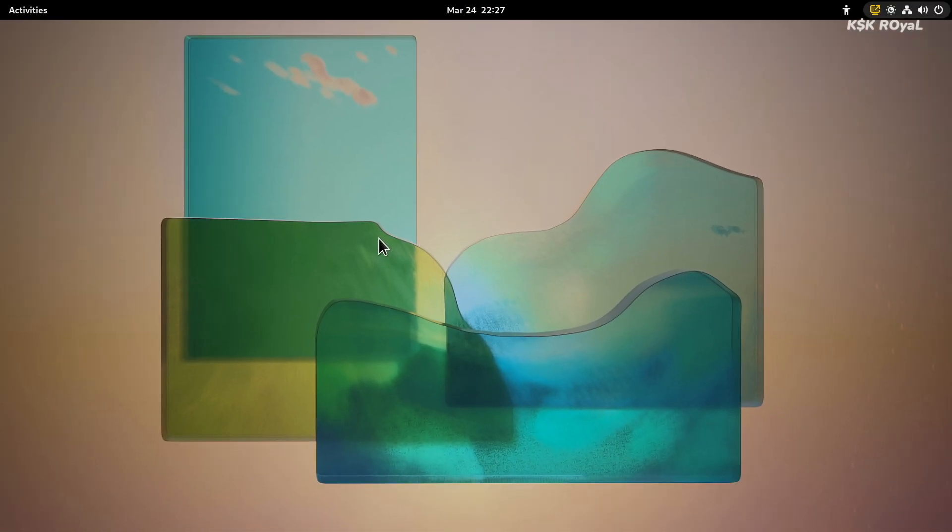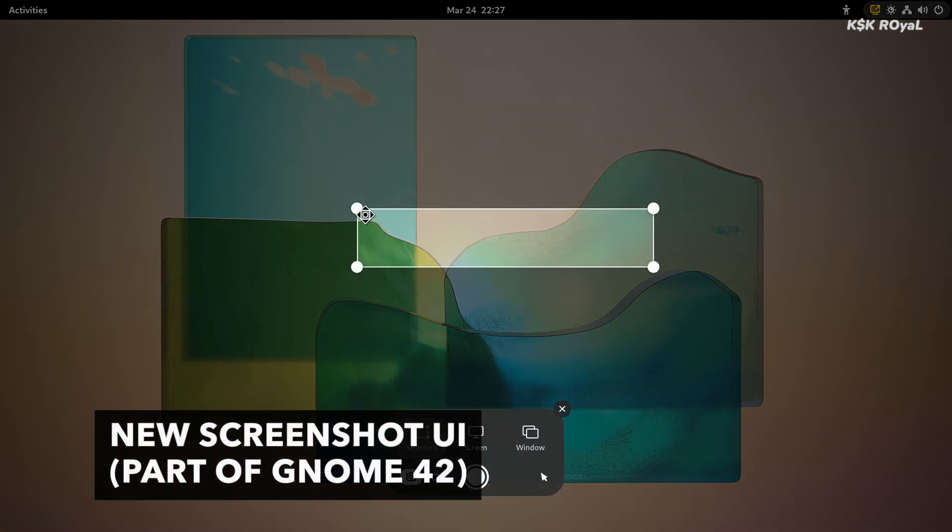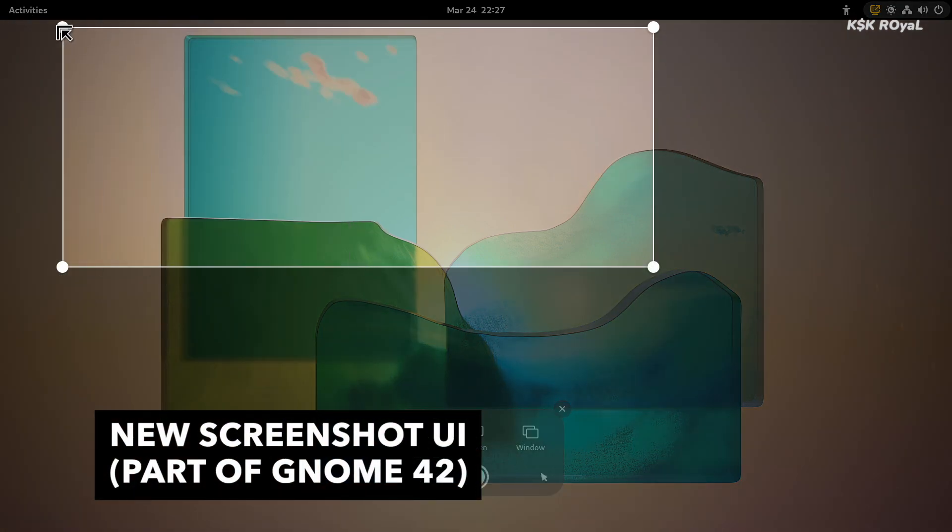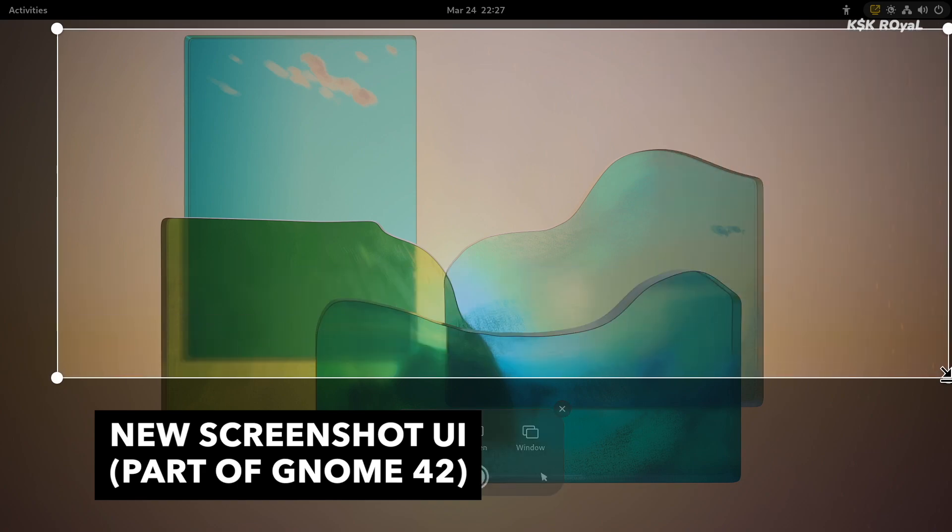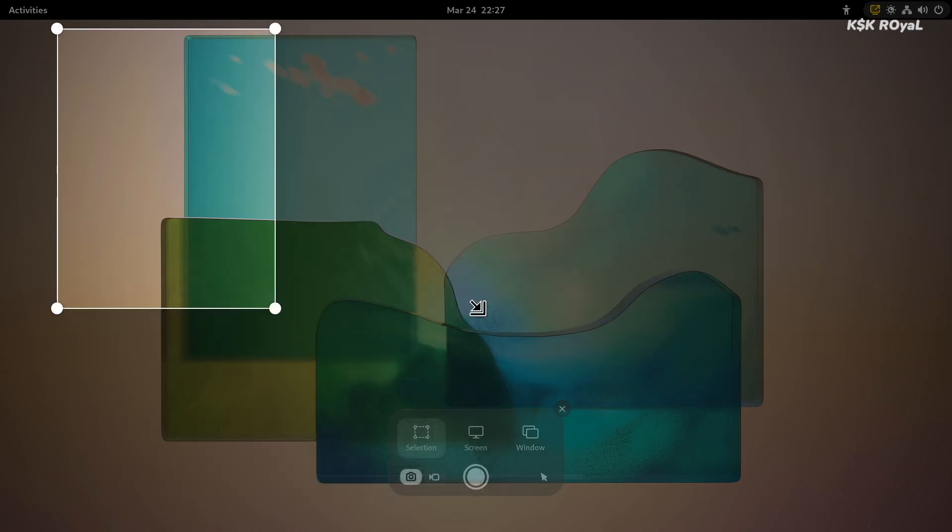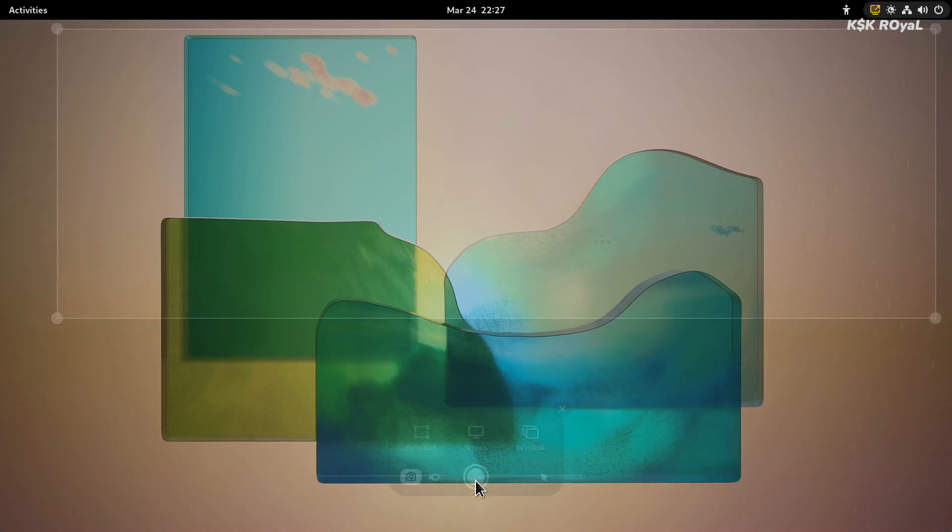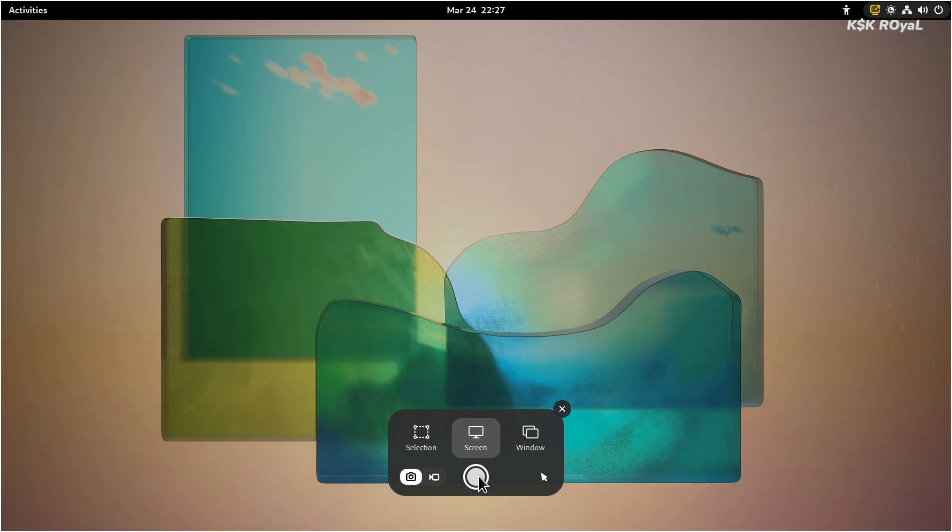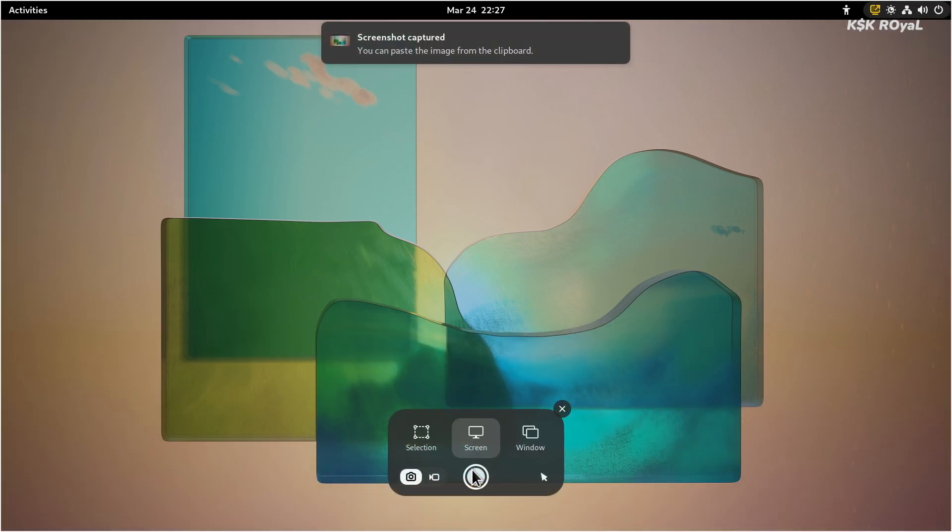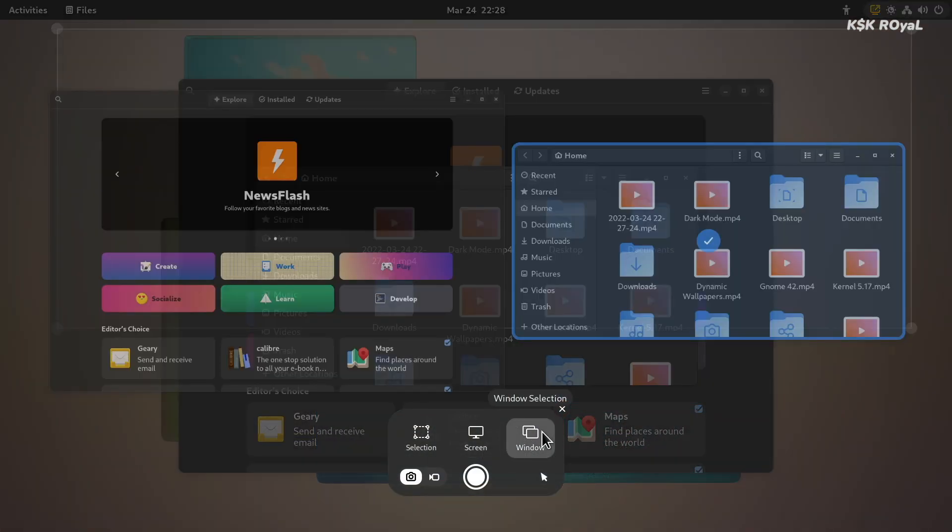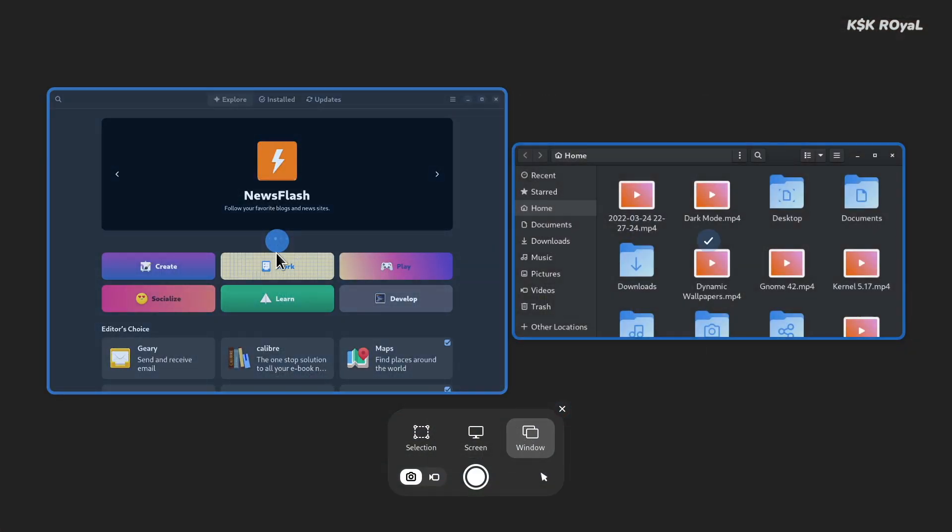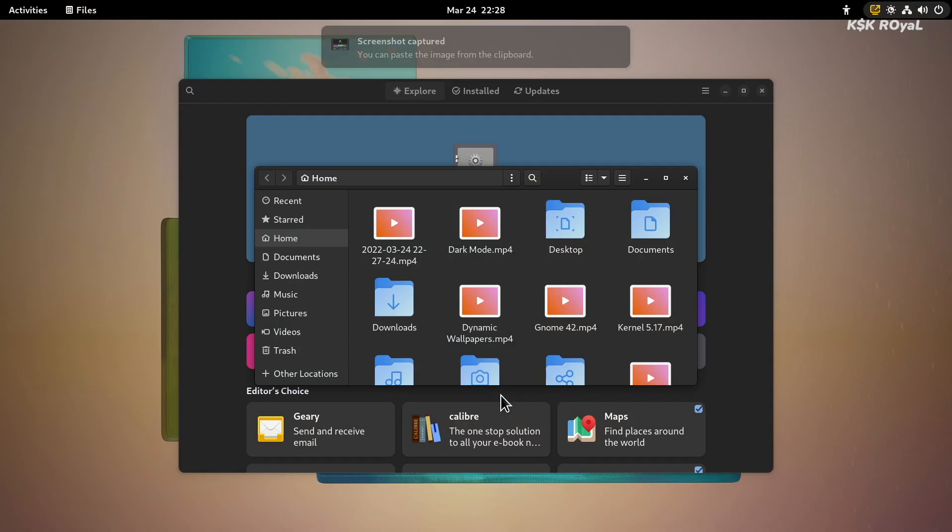When you press print screen on your keyboard, it brings up a new screenshot UI. Using this, you can capture the screenshot. For example, you can use a portion of the screen to be captured or take an entire screenshot. You can also use the Windows option to capture screenshots of any application running in the current workspace.